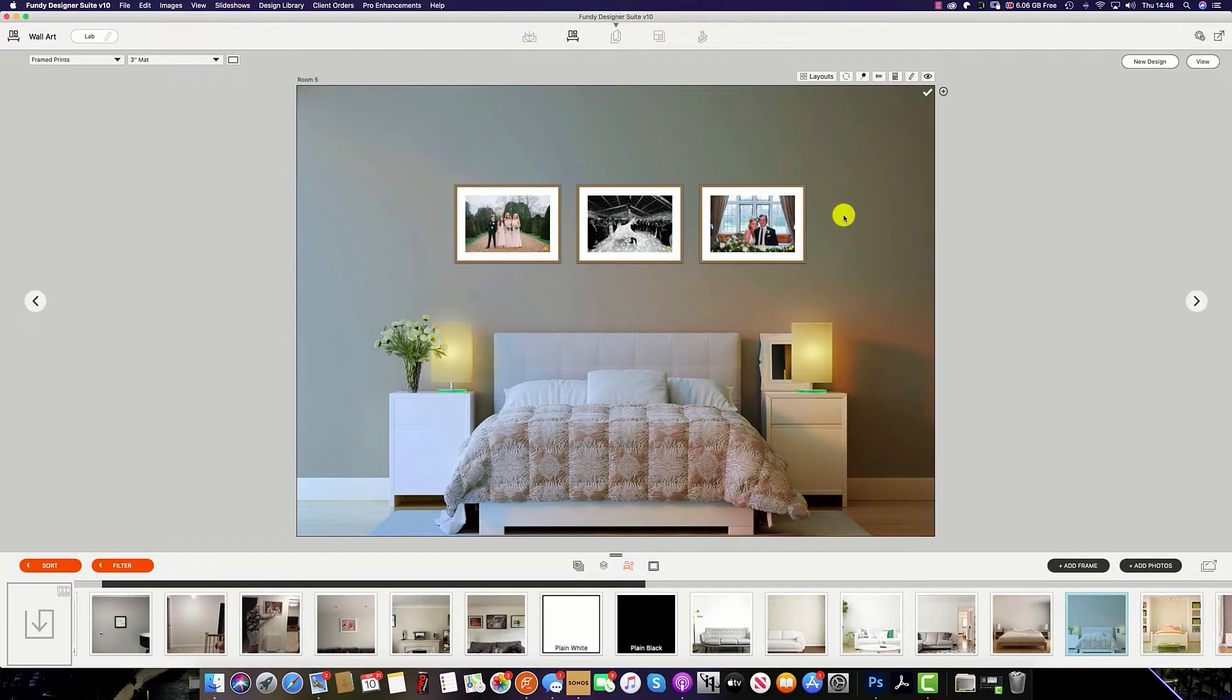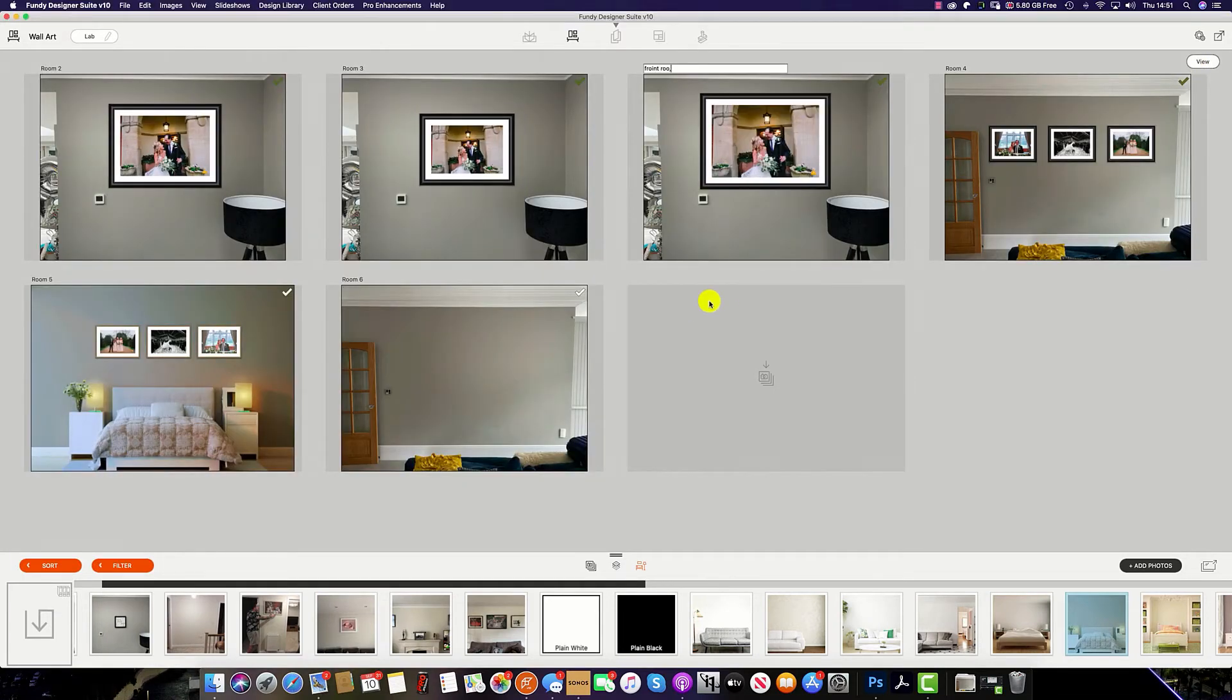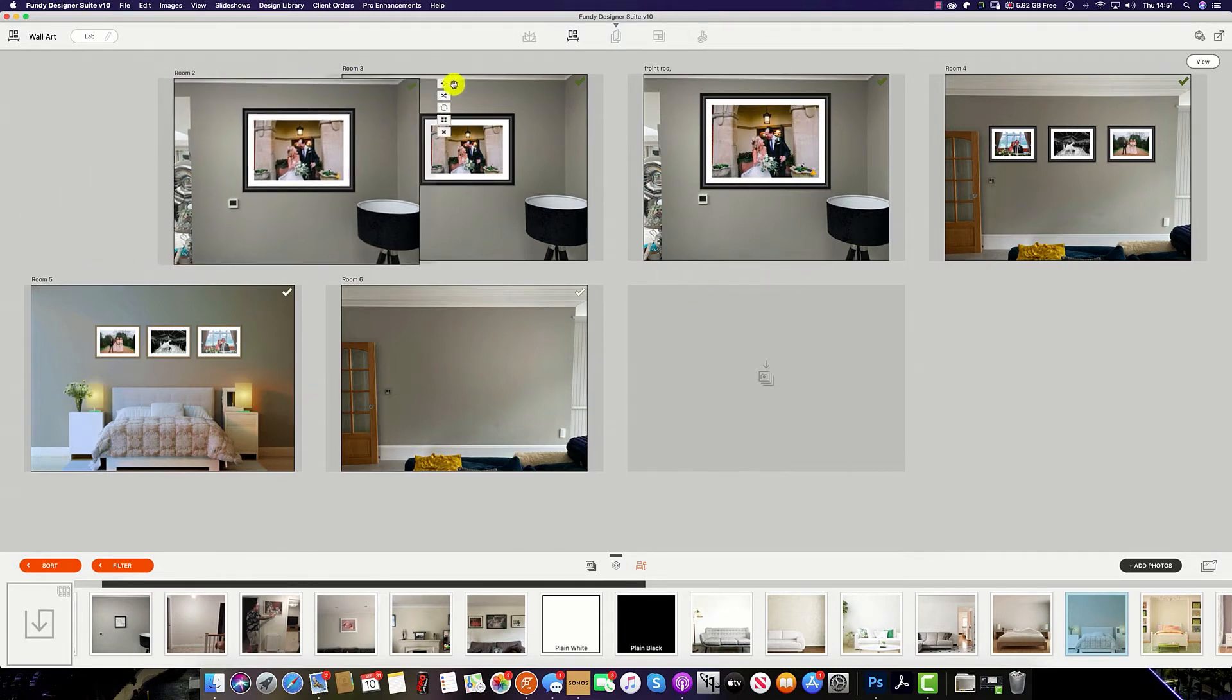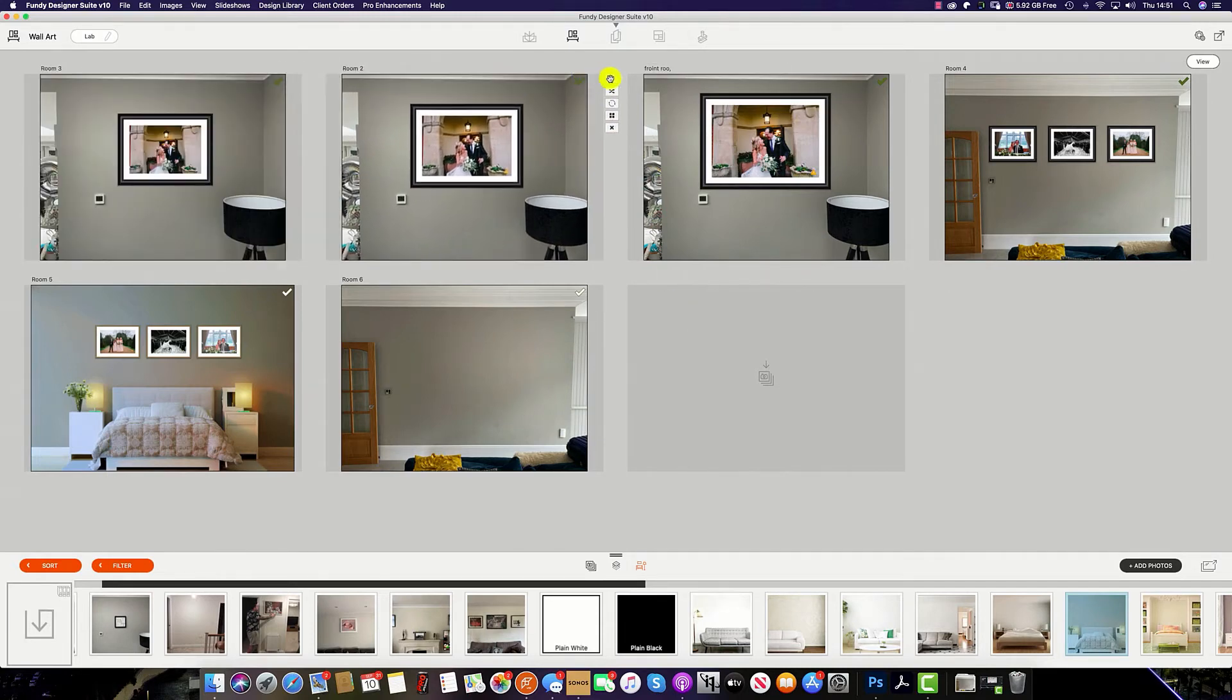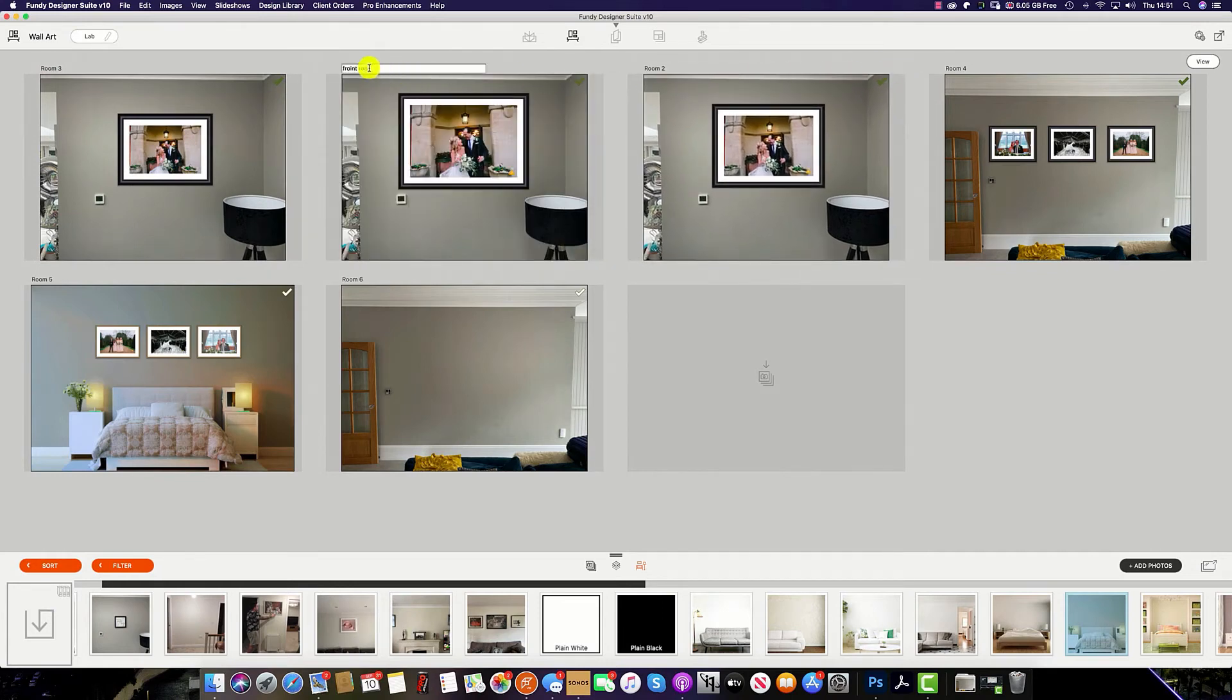Gallery Designer has two main views and you can change that view by clicking the view button on the top right. When in the planner view, this works exactly the same as the Fundy Album Designer. You can change your rooms by dragging them across as well as change the room name.